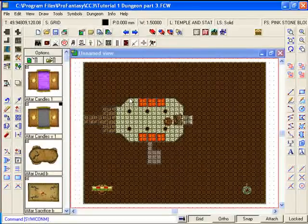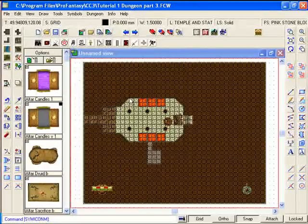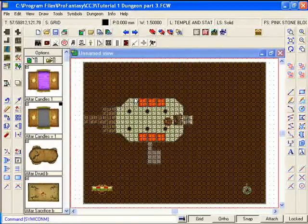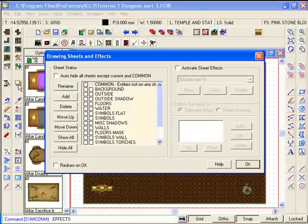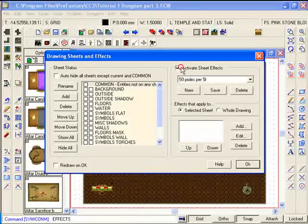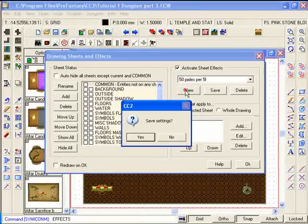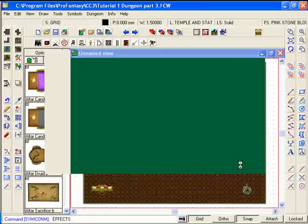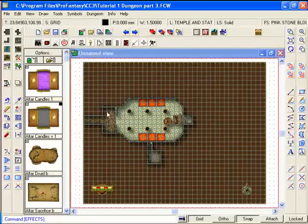But in order to do that we're going to have to first understand a little bit more about sheets and layouts. Now you've used sheets before using this button here to activate a set of sheets to give your dungeon a great look.